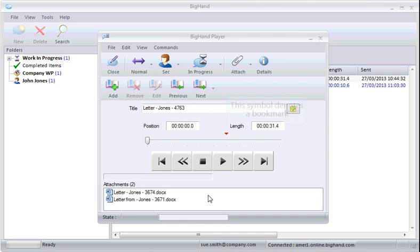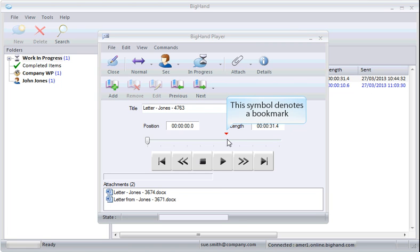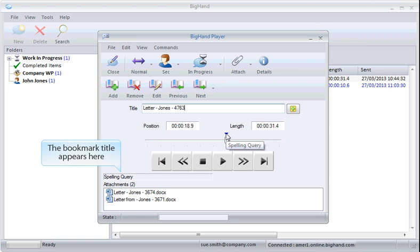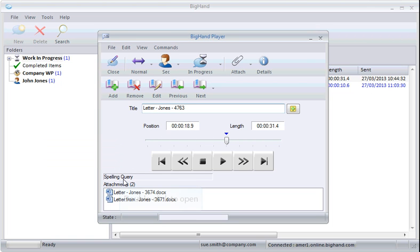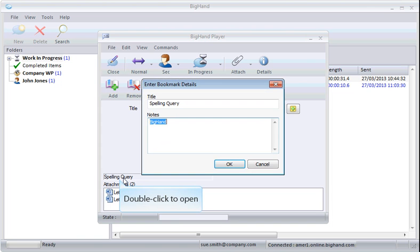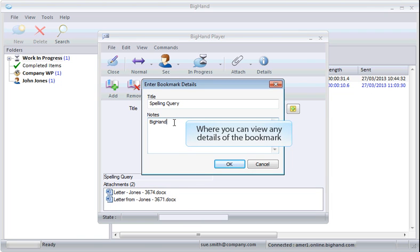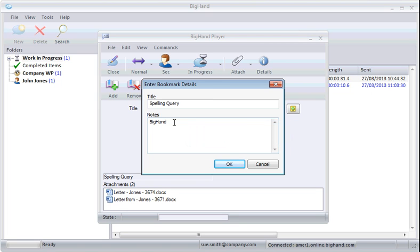This symbol denotes that a bookmark has been attached. The bookmark title appears here. Double-click the bookmark to open it. A details box will open and allow you to view the details of the bookmark. Click OK to close.